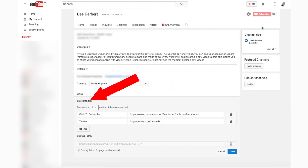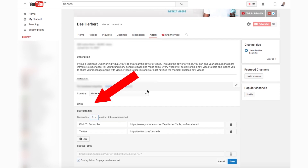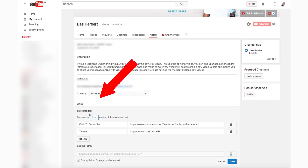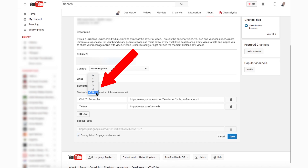Go down the page and you'll see 'Custom Links'. In this area you can display a maximum of five links in your YouTube banner. Select the number of links here.